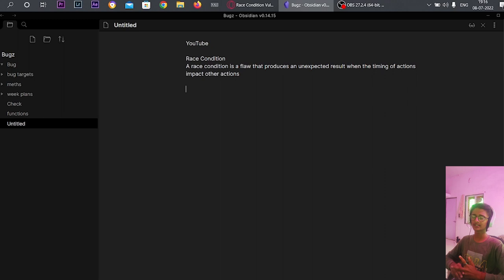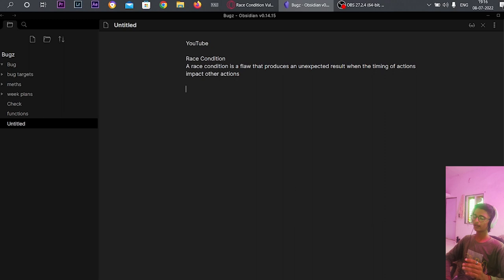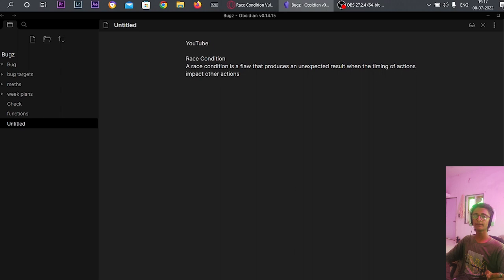For example, there is a shopping site named something.com and there is a feature of coupon codes. When you enter a code like ABCB100 you get 100 rupees off on a product of 500 rupees. But what happens if you send 10 requests of the same coupon code all at the same time — at the same particular second?